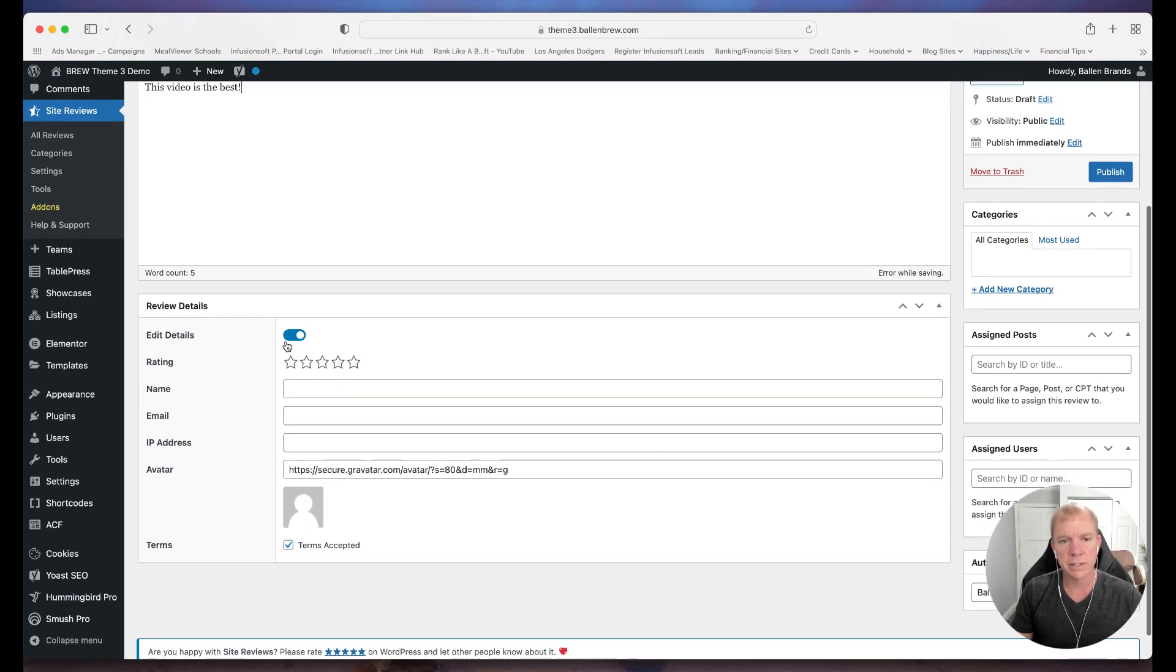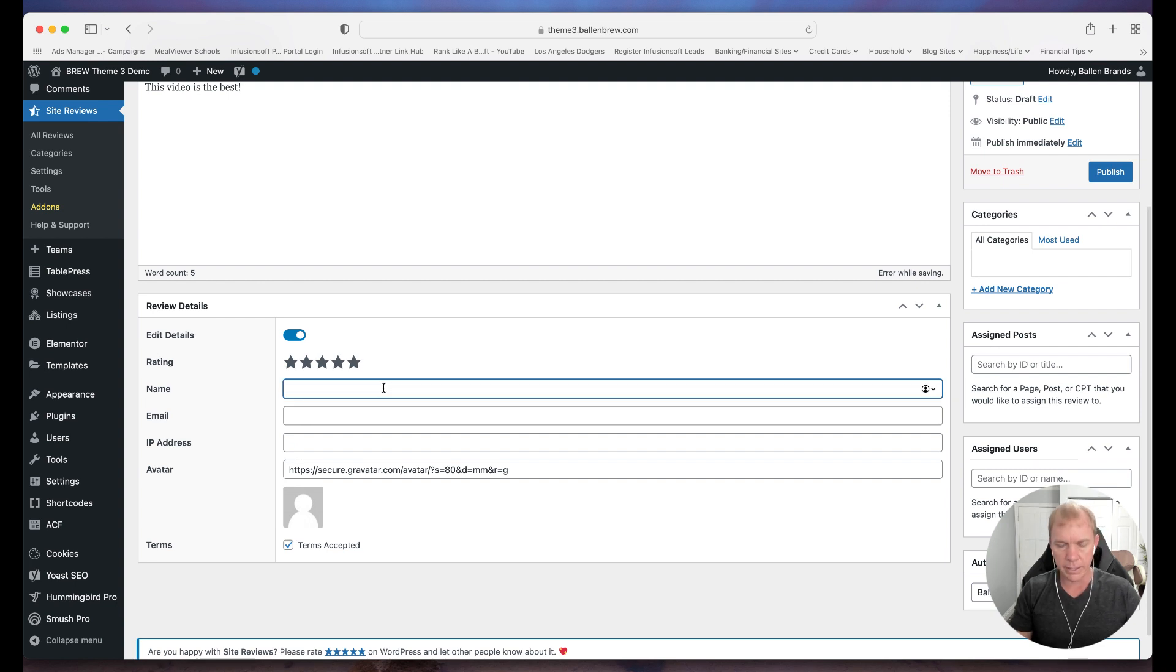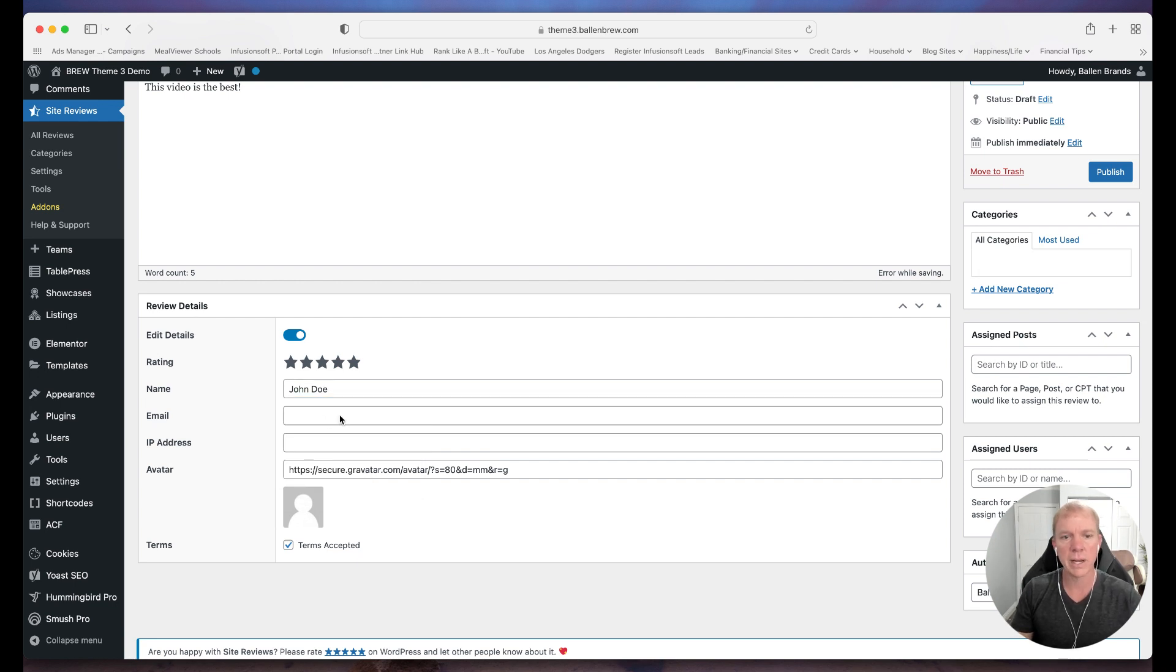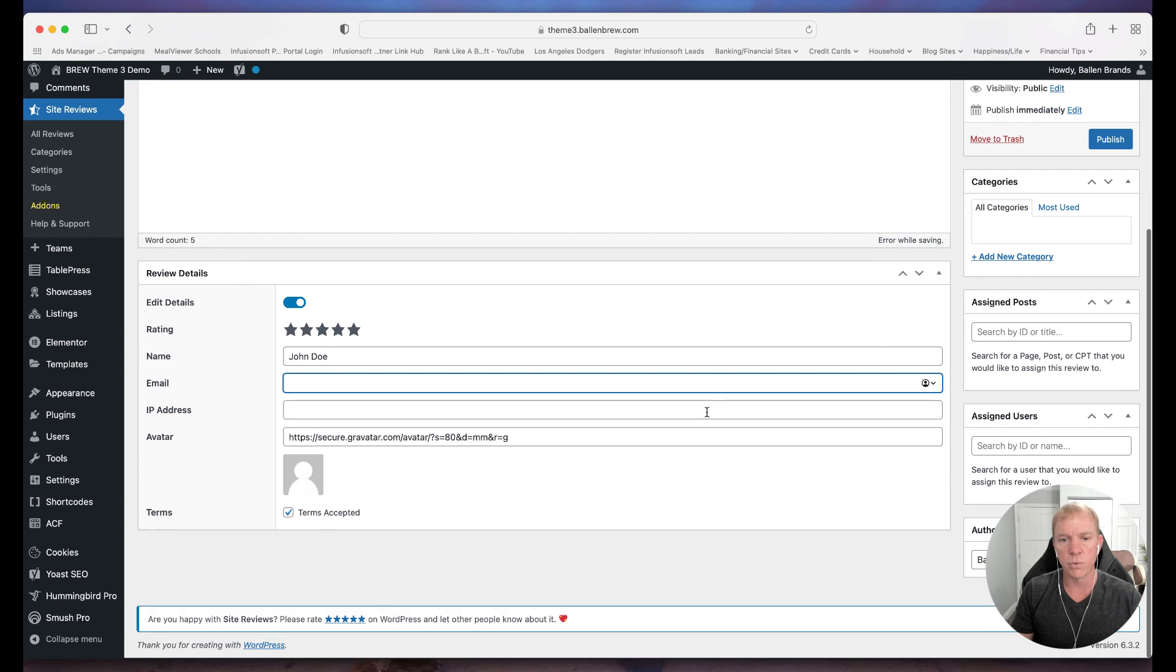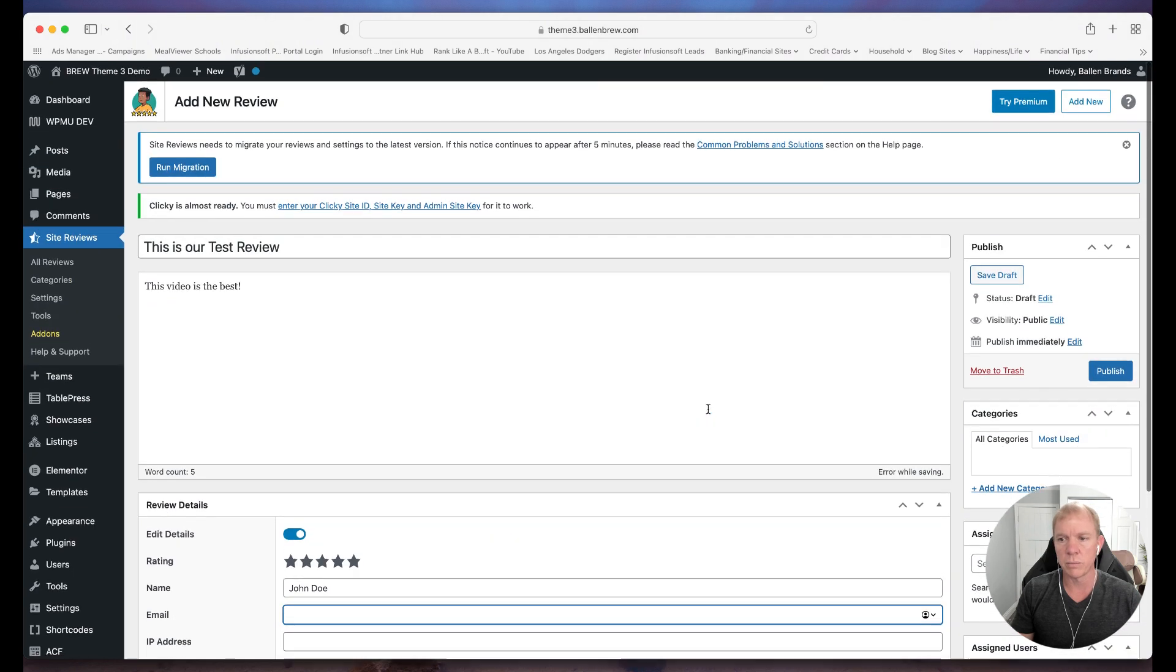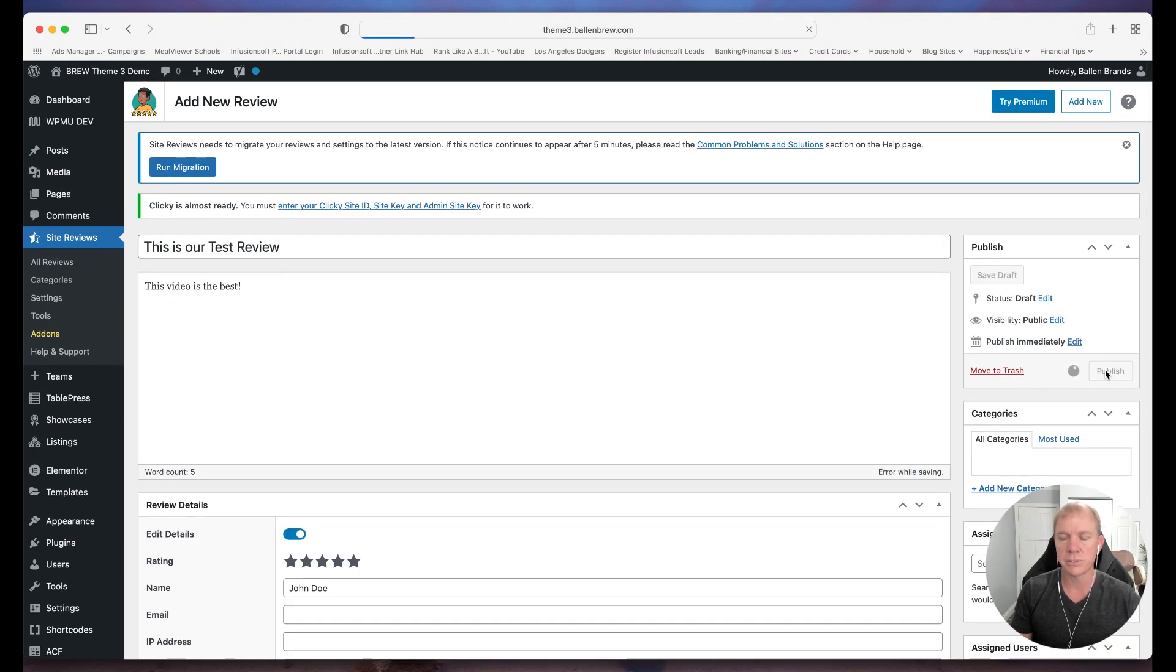Then we have the option to edit the details, but we're going to go ahead and give it the five stars, we can give it a name, John Doe. If we want, we can actually give their email address, we can actually even upload a photo for them as well. But it's just as simple as that. So I'm going to go ahead and click Publish.